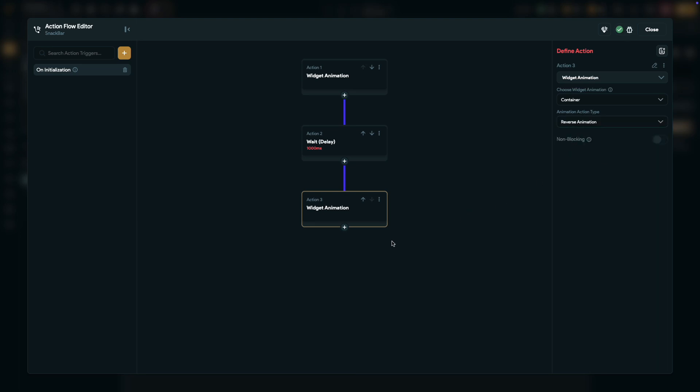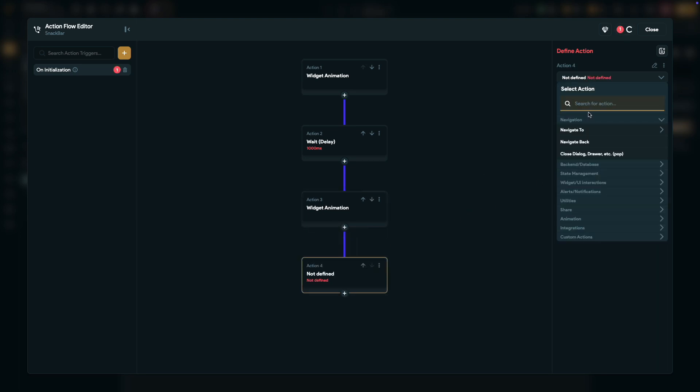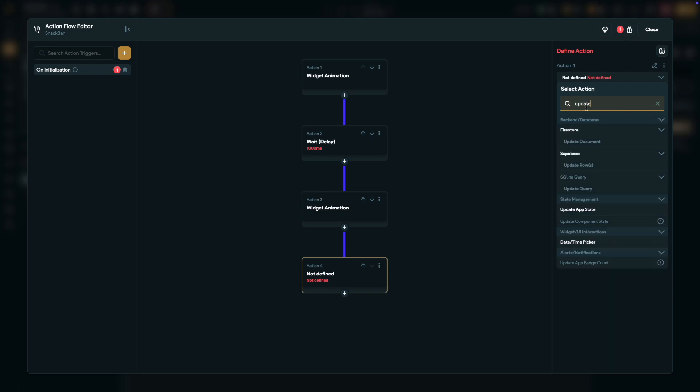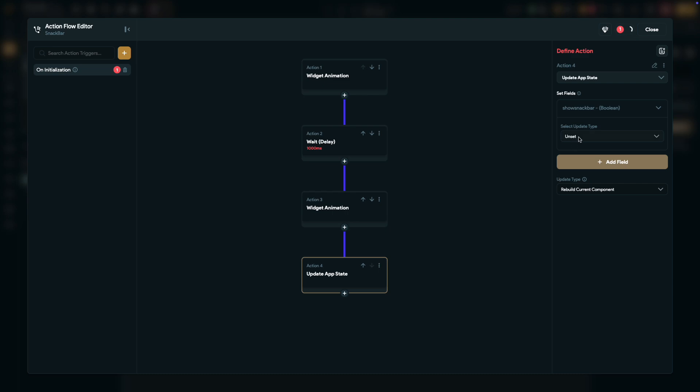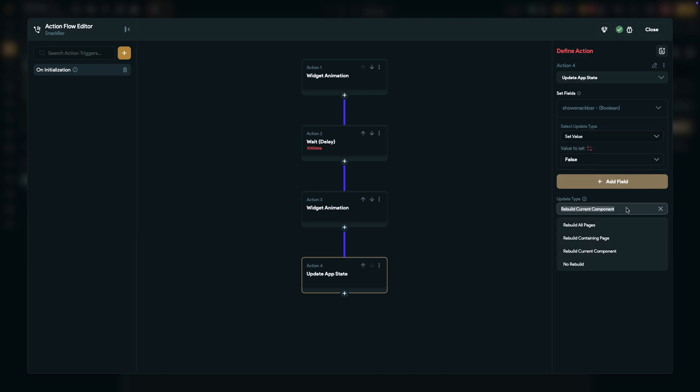Finally, update the app state. Choose the show snack bar field, set it to false, and select rebuild all pages for the update type. And that's it, the animation trigger is now all set.